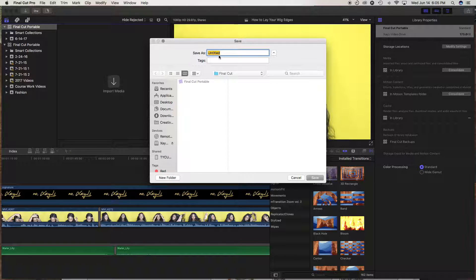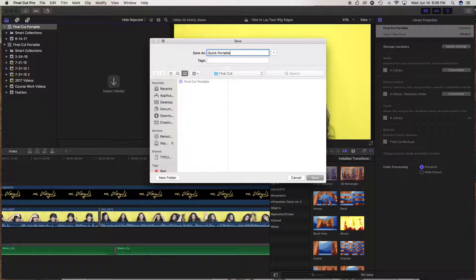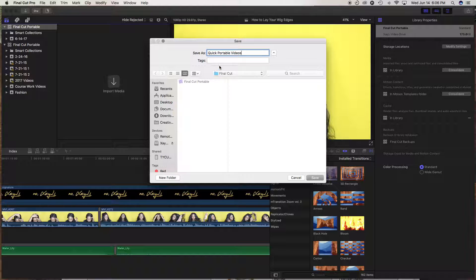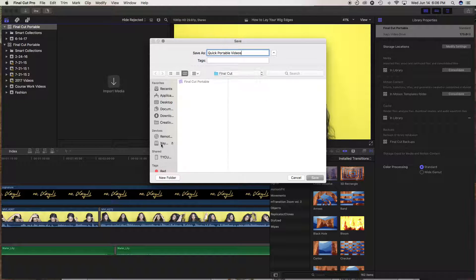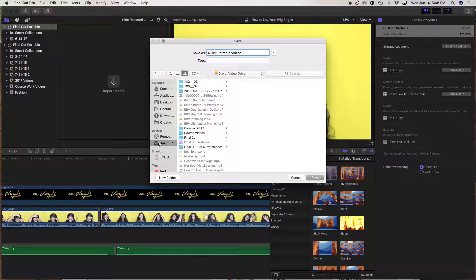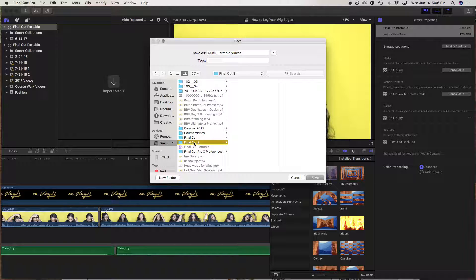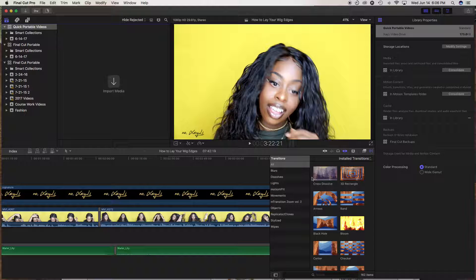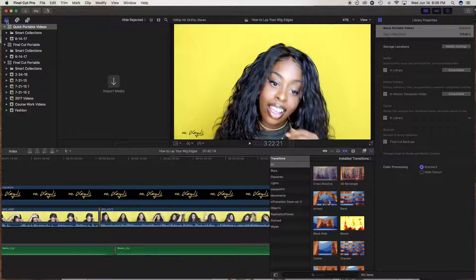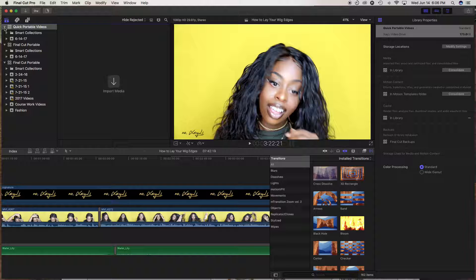And then I'm going to name this quick portable videos. And what I'm going to do is click into, because we're going to save that onto this video drive. We're actually going to save it into Final Cut 2. So that will quickly create that new folder.